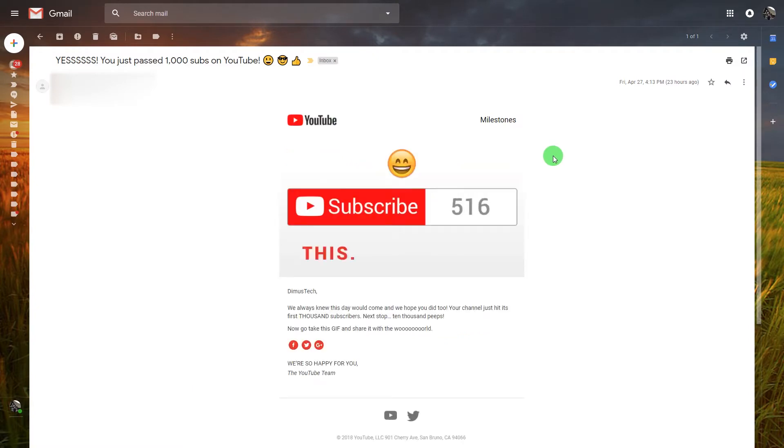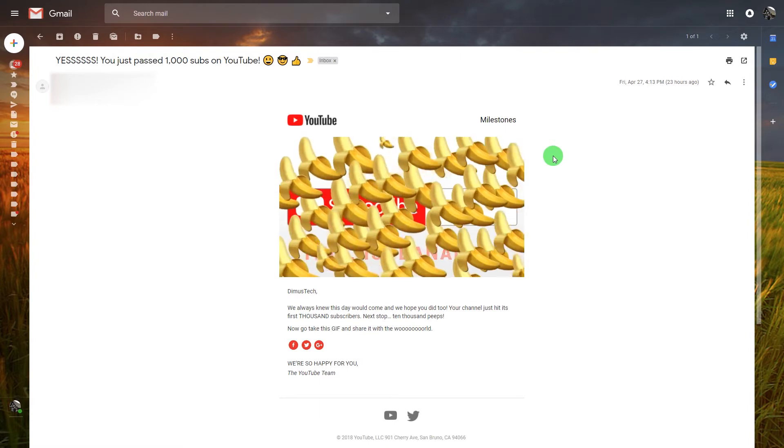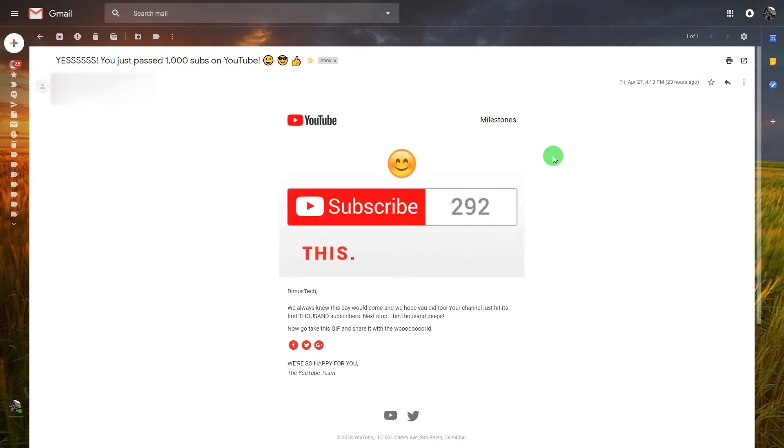So I just wanted to thank you very much to all the subscribers, to everyone who subscribed to the channel. Thank you very much.